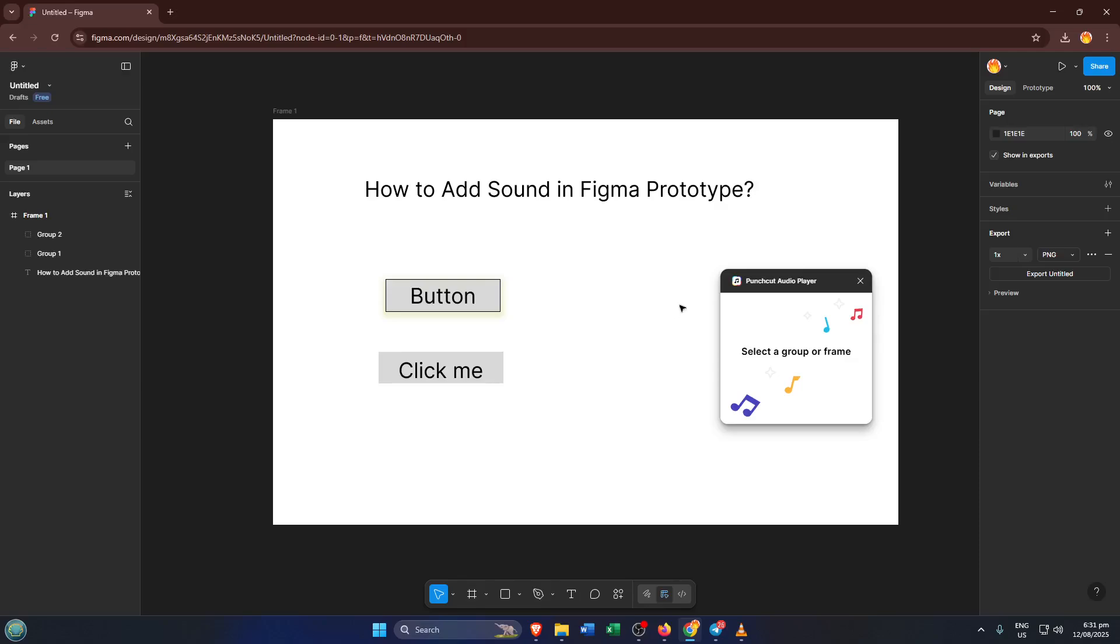Sometimes, it's the little things that trip us up. So there you go, that's how you can quickly add interactive audio in Figma using the Punch Cut Audio plugin. If you found this video helpful, please give it a thumbs up, and if you have any questions or hit any snags during the process, drop a comment below, I'm always happy to help. And for more hands-on Figma tutorials, don't forget to subscribe. Thanks for watching and happy designing!